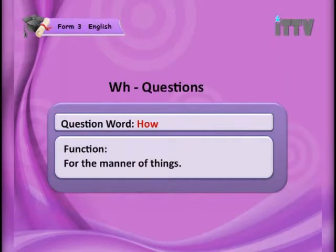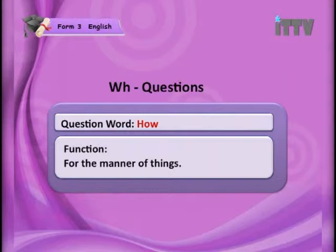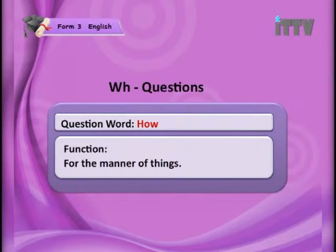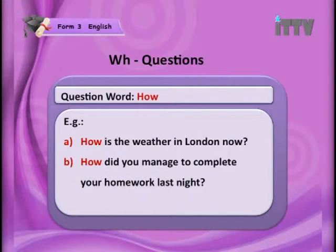Now we come to the final question word: 'how'. All the other question words began with 'wh', but this one is 'how' — starting with H. When you ask 'how', you want to find out the manner of something — how did it happen. The sentences here are: 'How is the weather in London now?' — you want to find out about the weather, whether it is winter, summer, or spring.